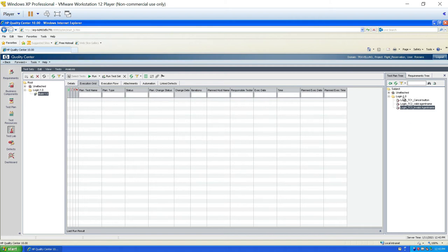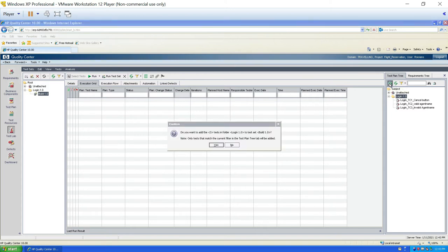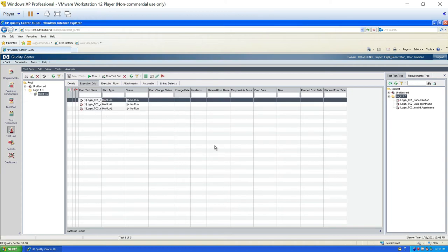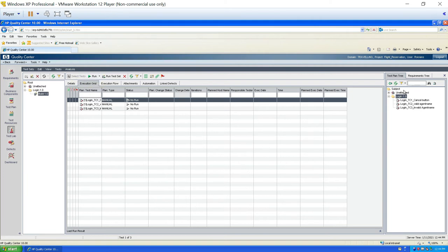I want to send all the test cases, so I'll click on 'login 1.0' and click the arrow. It asks if I want to add all the test cases — I'll click yes, and all test cases are added to the execution grid in the test lab module. Note: if the test plan tree is already open, the 'Select Tests' button won't be clickable — check if the tree is already open on the side.